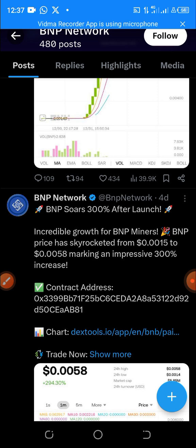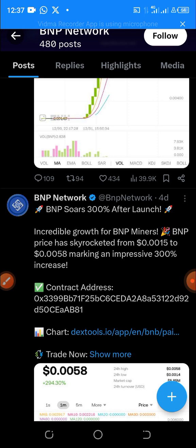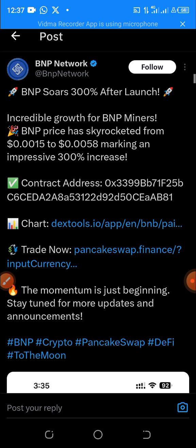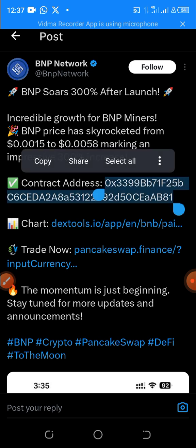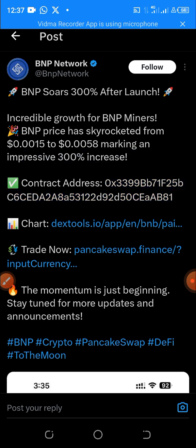This is the BMP Twitter page, and as you can see here, after launch, these are the contract addresses. This is the BMP contract address — let's copy it. I have copied the BMP contract address, and I will also paste this contract address under this video, so in case you want to make use of it, you can just add it to your MetaMask.